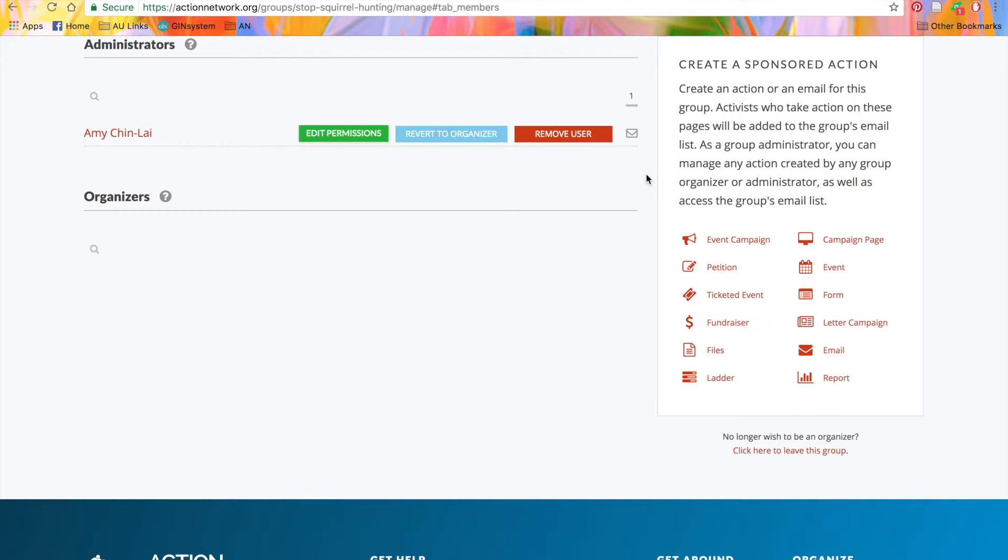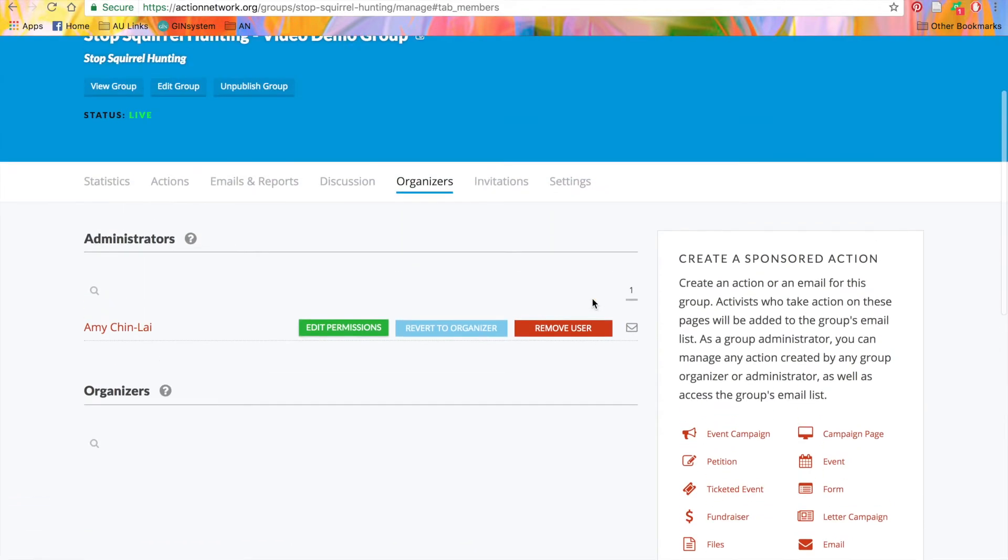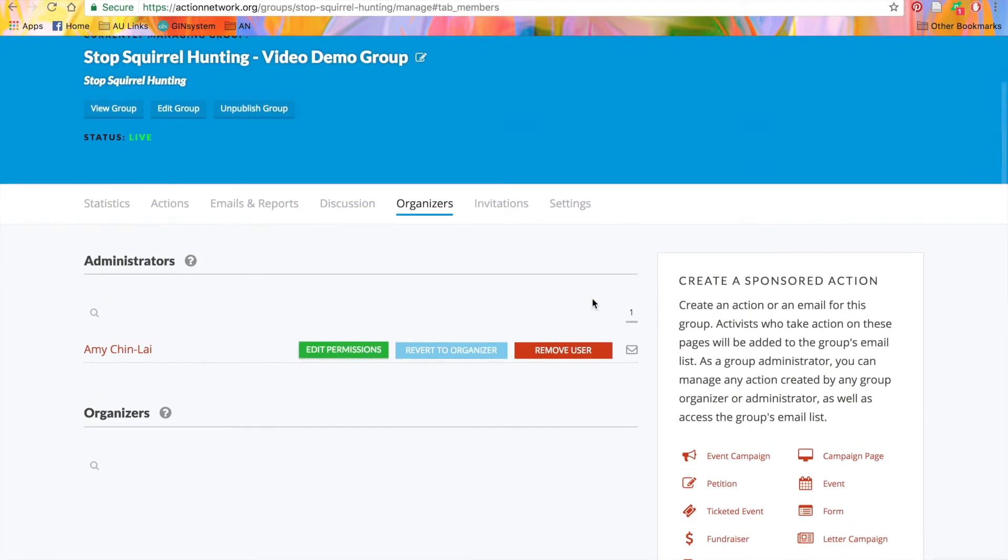You can also email someone directly from this page by clicking the small mail icon next to the red button here. Now that we have all the people in our group set, let's look at what else you can do from the group manage page.